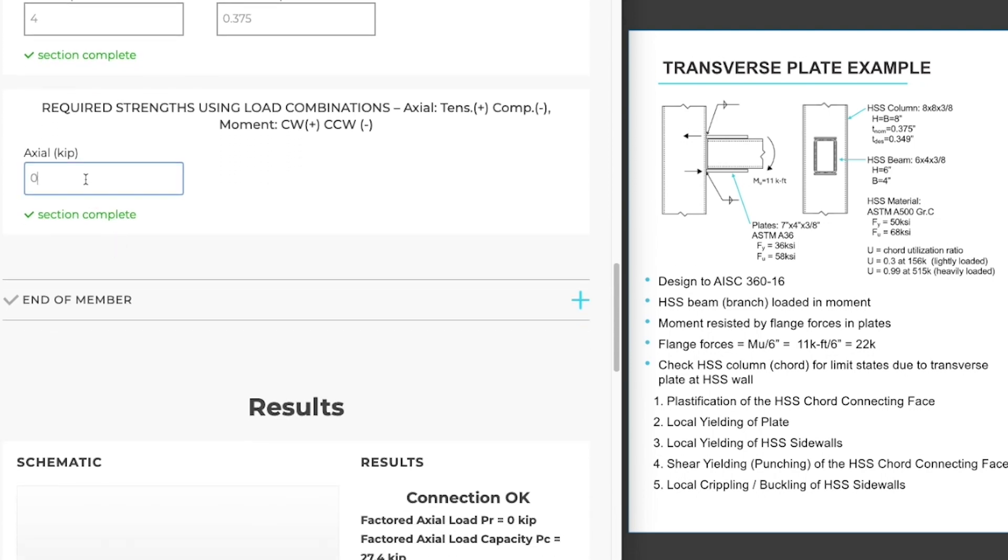Our next section is to input the required strength or the demand on our connection. This is the axial load on the transverse plate, not the axial load on the column. So our moment of 11 kip feet is taken out by a 6 inch depth of beam. In our case this is an HSS beam, but this example would work equally well for a wide flange beam.